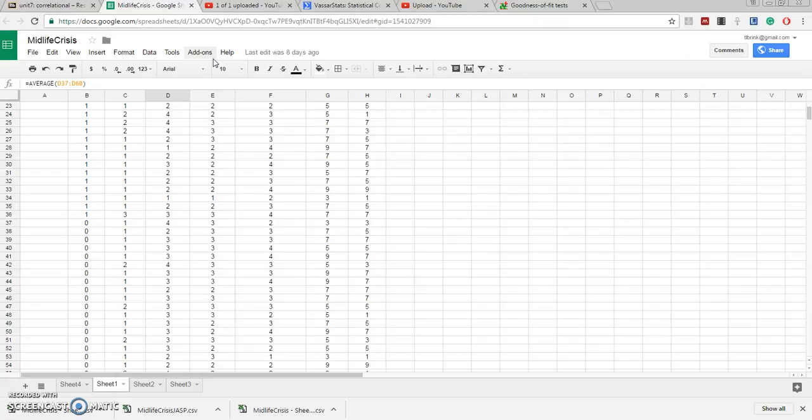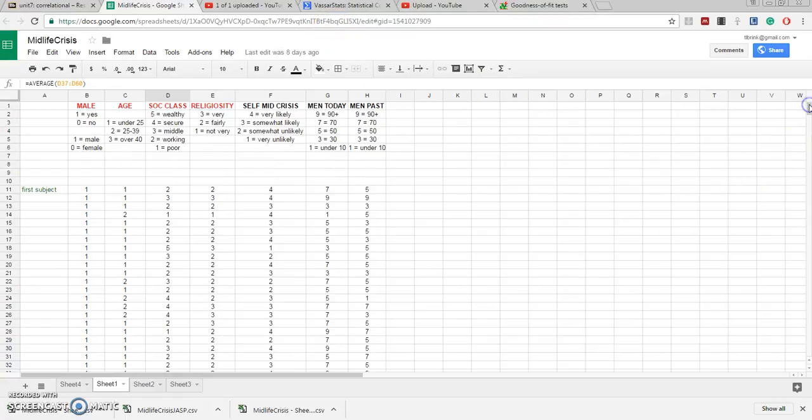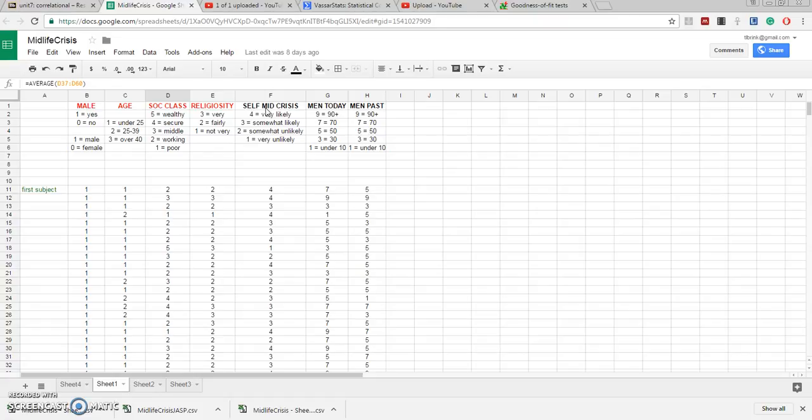Now I'm right here in a Google sheet that measures the variables that I want to correlate. Let's take a look at the variable of self-prediction of having a future midlife crisis.